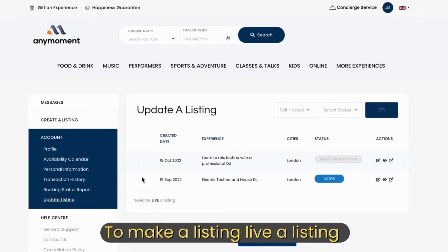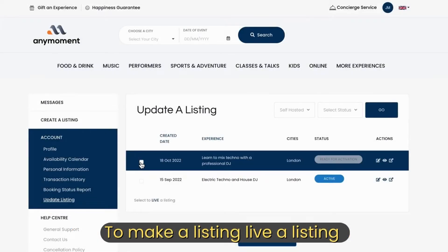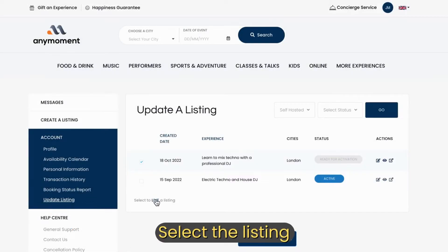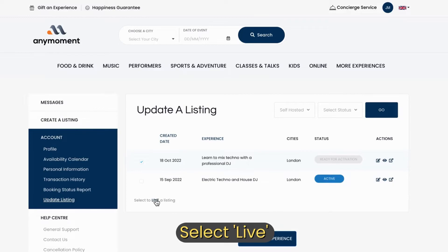The same applies for listings you want to make live. First of all, select the listing and then select live.